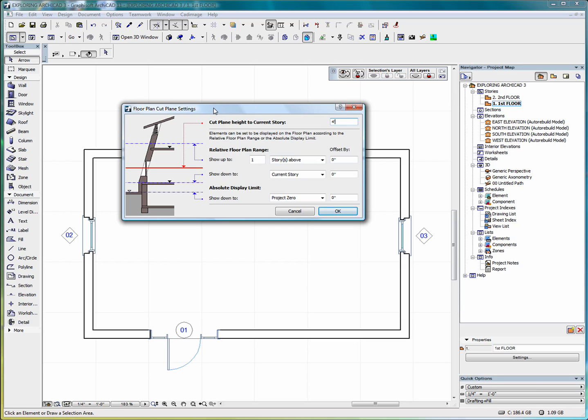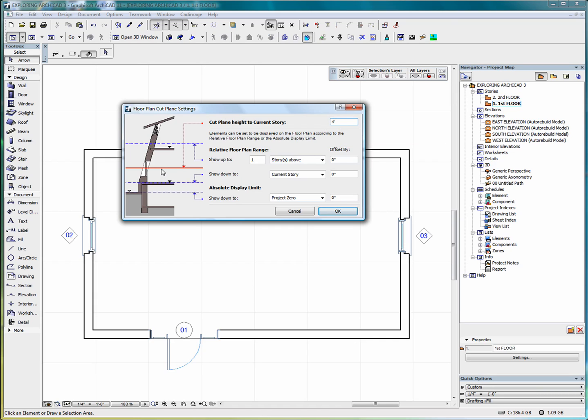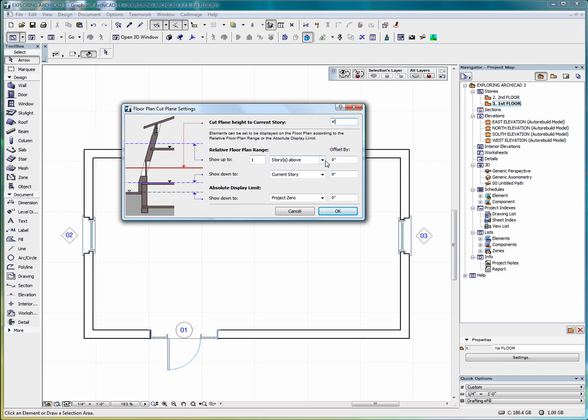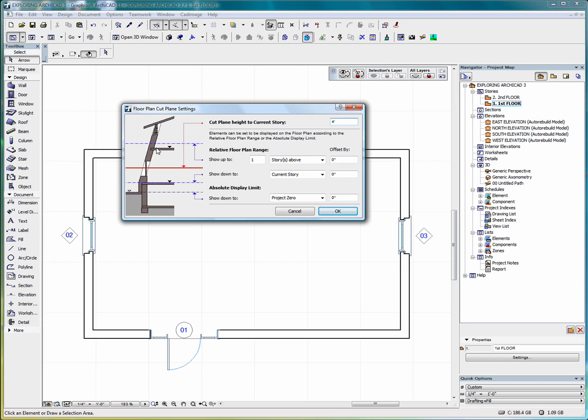Let's try to explain how the floor plan cut plane settings works. This right here where it says cut plane height to current story is showing us this red line here. And that is currently set to 4 feet. That means that what we are going to show on the 2D plan is cut at 4 feet and we will show anything below 4 feet and we will show it down to the current story and nothing below.